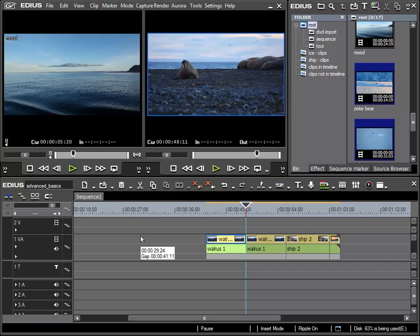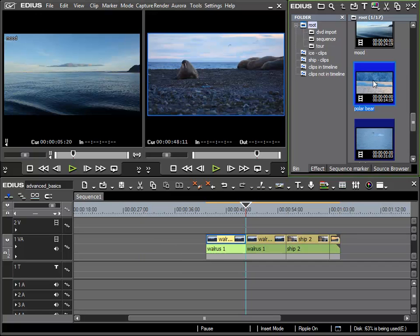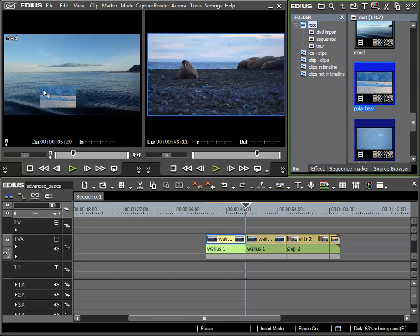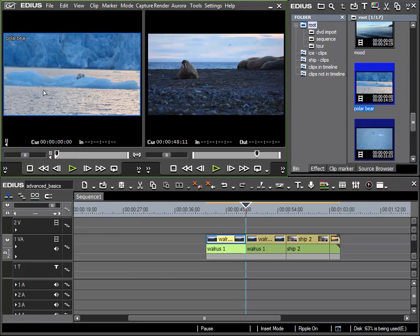I'd like to place this clip in the timeline, but first I will place it in the preview window via drag and drop. This is now the preview of the clip we want to insert.